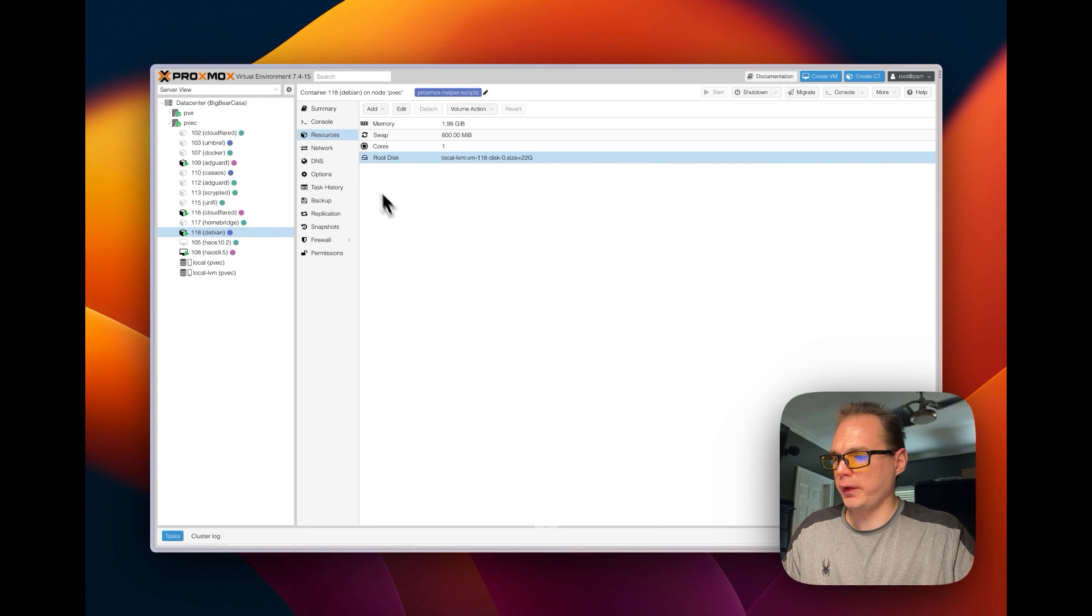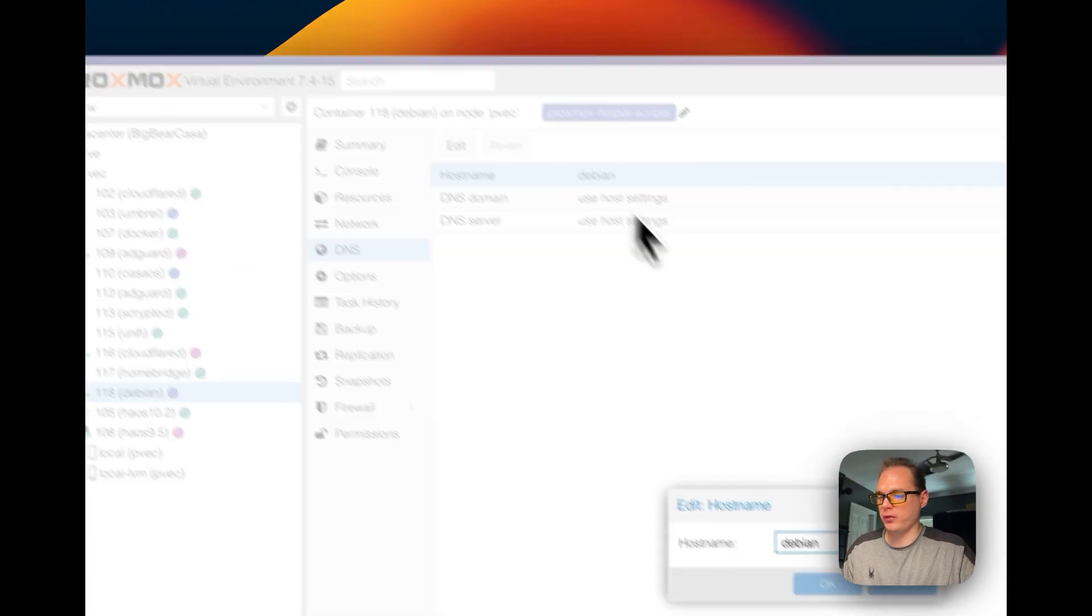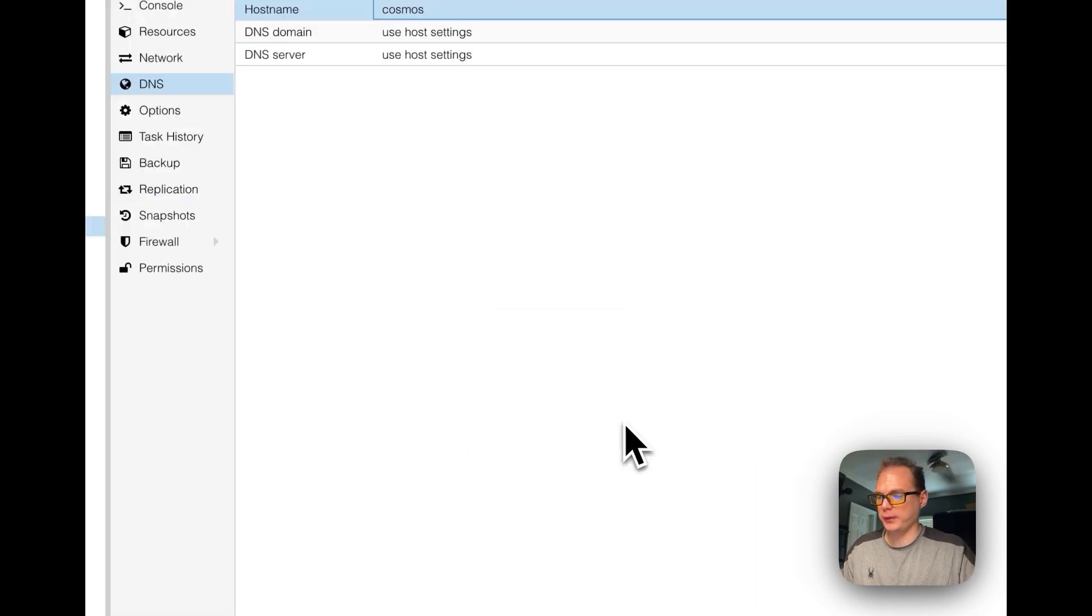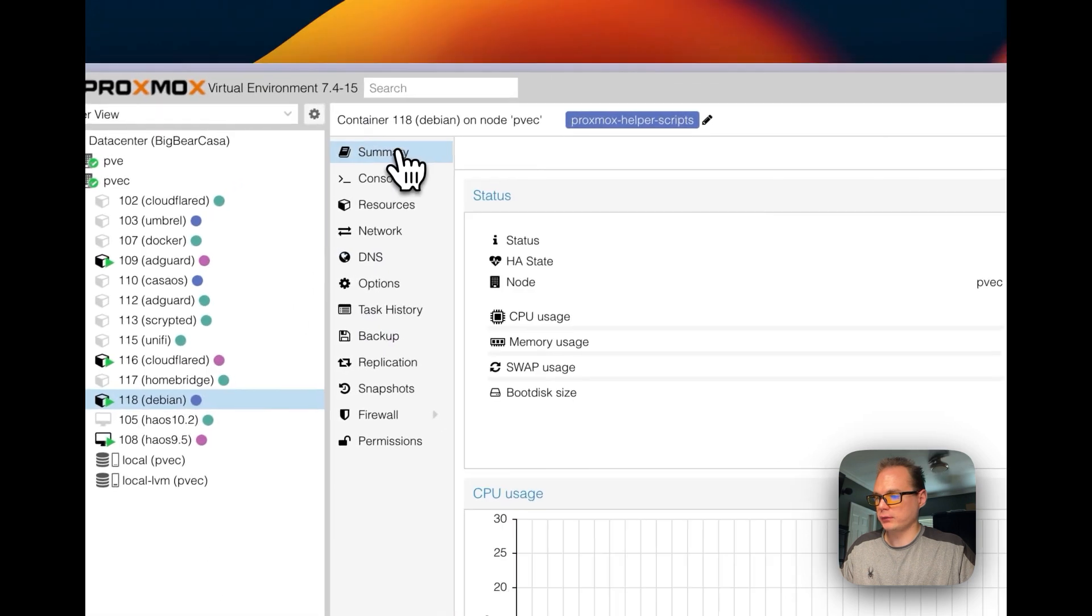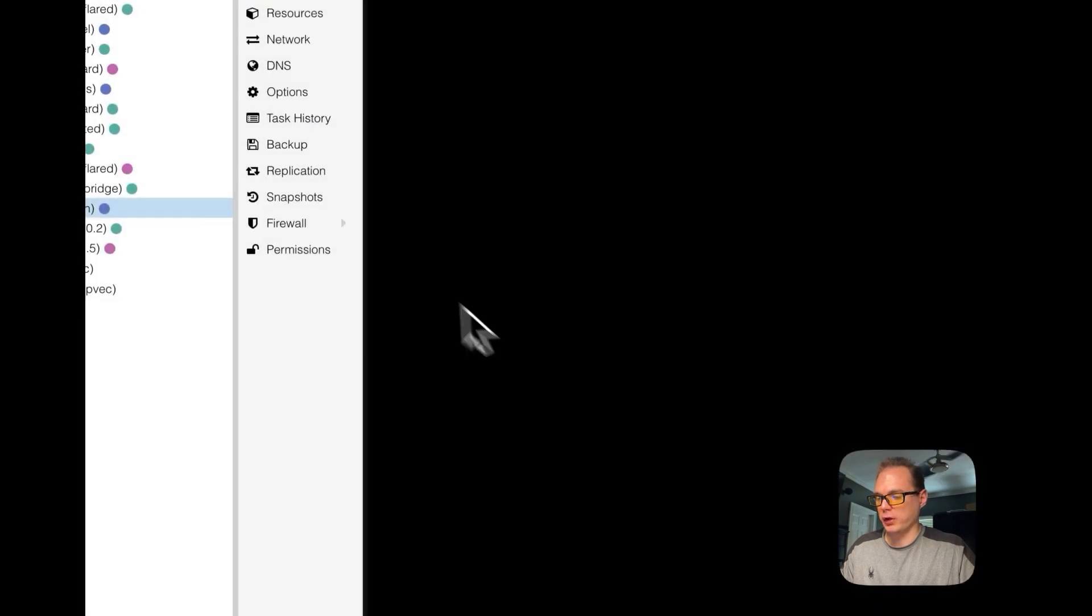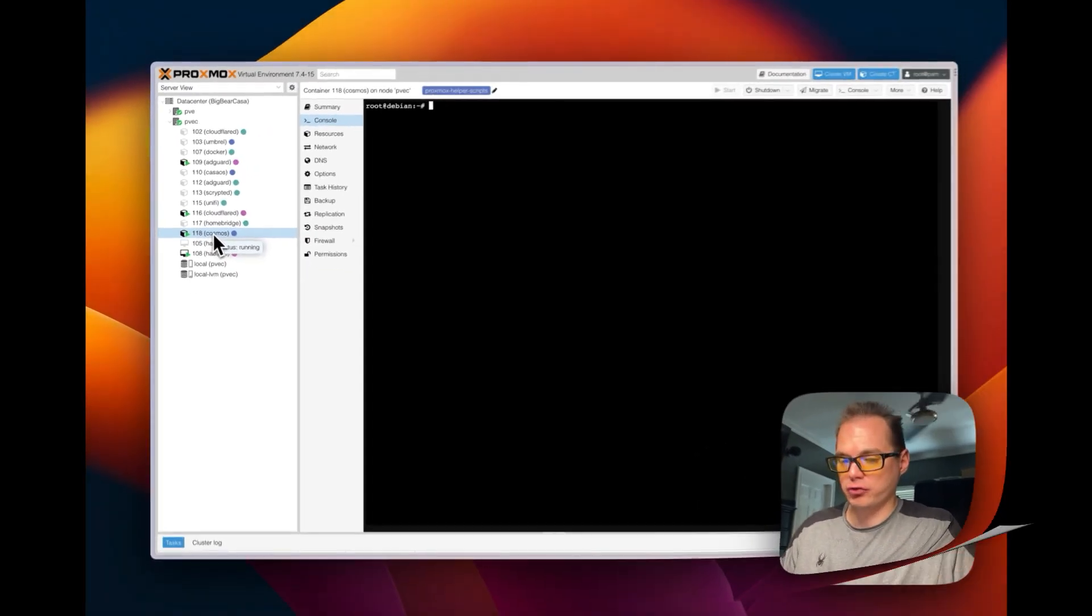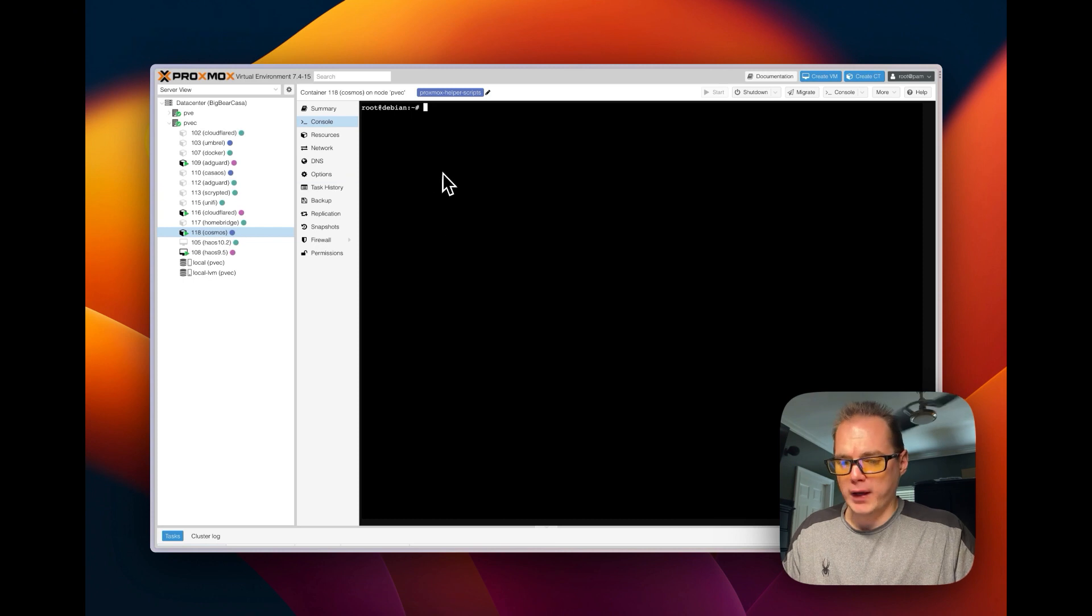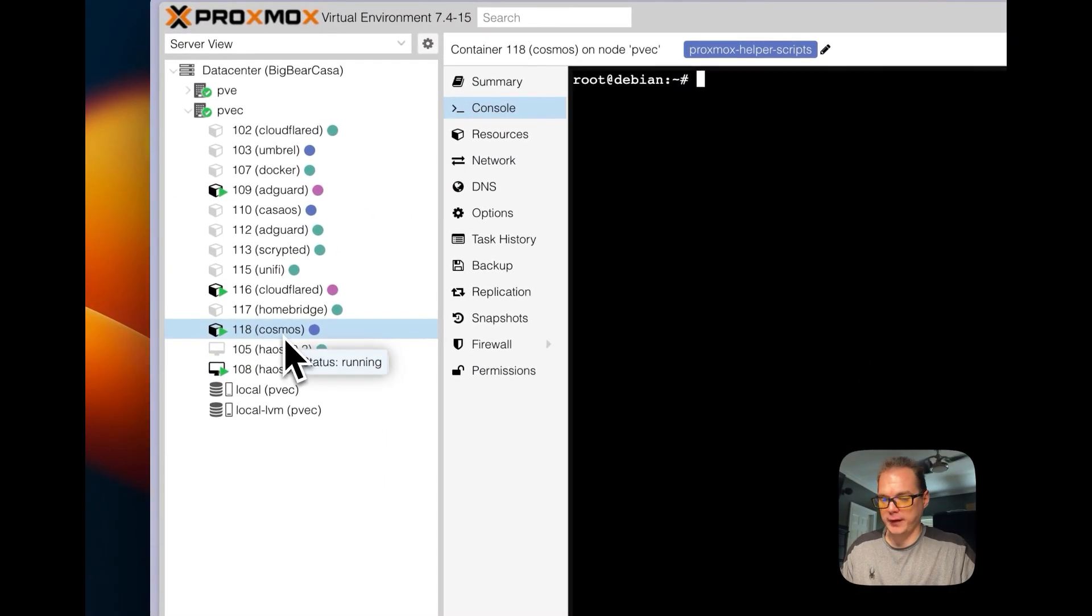So now I'm going to go ahead and change the name of this one so it's easier to find. I'll change it to Cosmos and I'm going to say okay and it's going to change it over here. Eventually you might need to restart and you might need to refresh your - there it is, okay now it's changed. Okay, we have Debian installed, we have the resources set up, we changed the name of the LXC container.